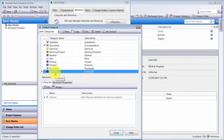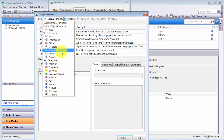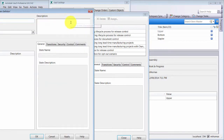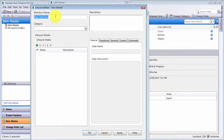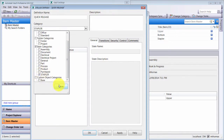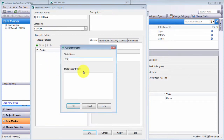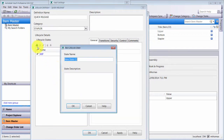Now I'm going to go to my lifecycles. What's really different here is that I can pick item categories — items are now managed by the exact same mechanism. I'm going to create a new lifecycle definition called 'Quick Release,' and this process is going to apply to the Stapler category. Since staplers have a high turnaround, I'll create two states: WIP (work in progress) and Released to Manufacture.